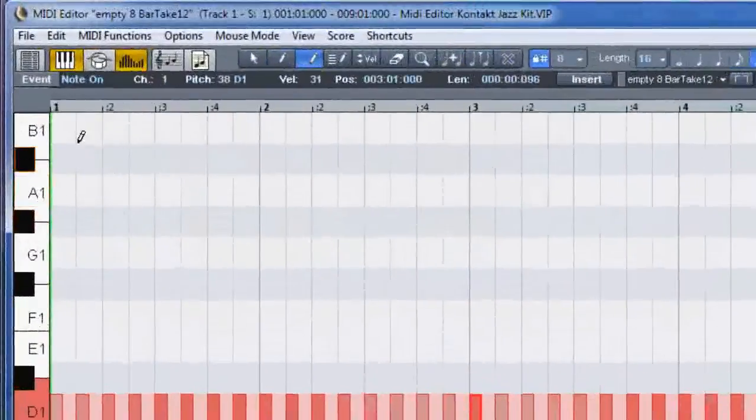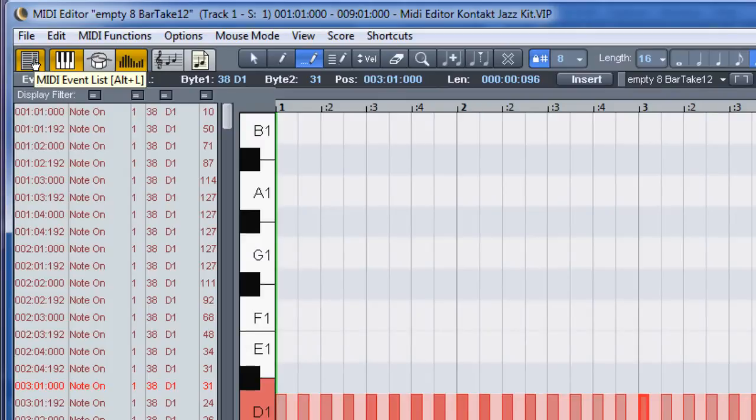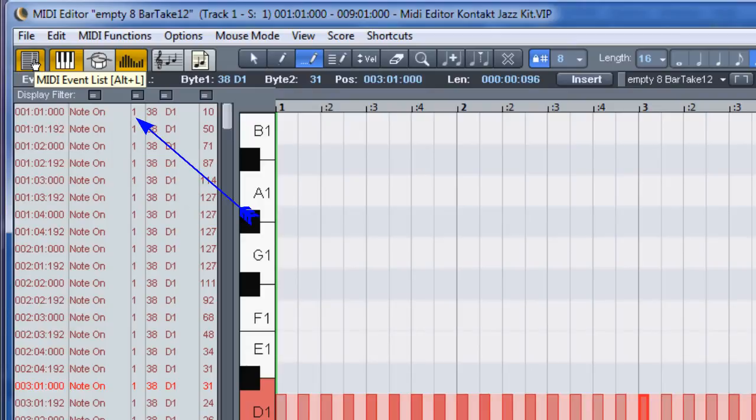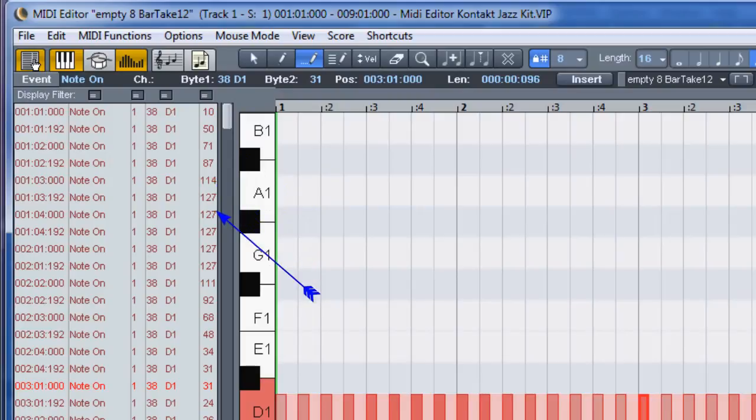Click on the MIDI event list icon to open the MIDI event list. This list will show information about the notes I've just entered. Working from left to right we have the note position based on bars, beats and ticks. A note on message was received from the MIDI keyboard and recorded at these positions. The MIDI channel is channel 1. The note number is 38, or D1 which is the snare drum. And the final column shows the velocity level for each note.